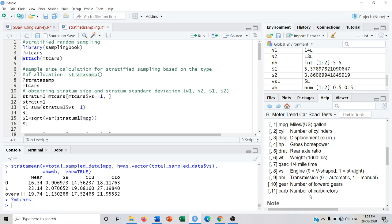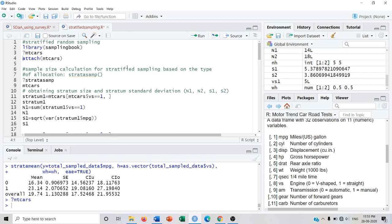In the Vs column there are two categories: 0 means V-shaped engine and 1 means straight type engine. I will divide my population into two strata — stratum 0 and stratum 1 — and then estimate the population mean, which is the average mileage of cars. For this I am going to use the strata.samp function to calculate the sample size, since in stratified sampling we have different types of allocations.